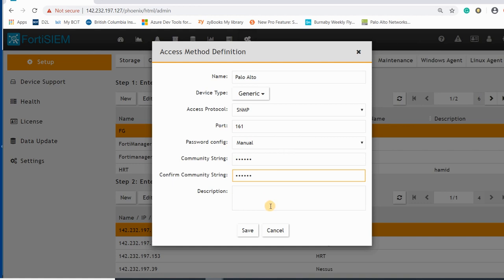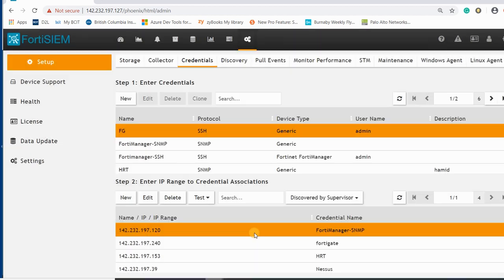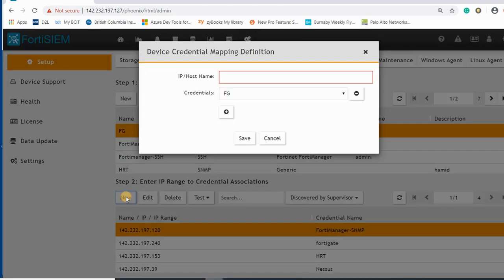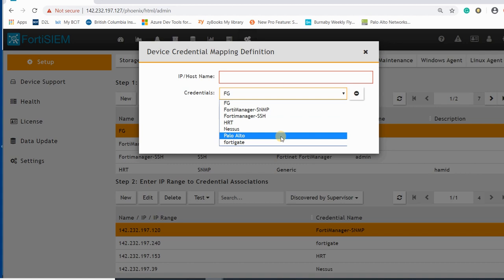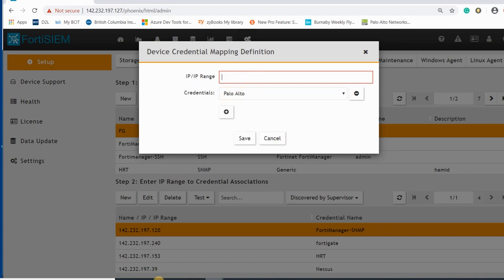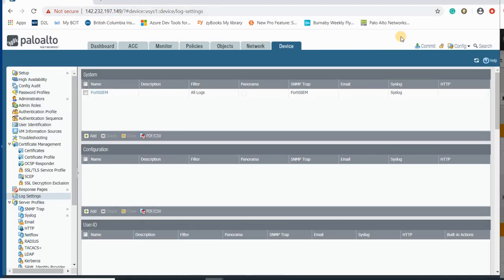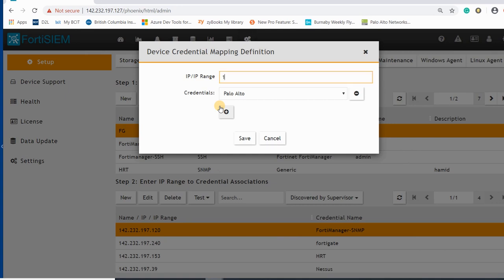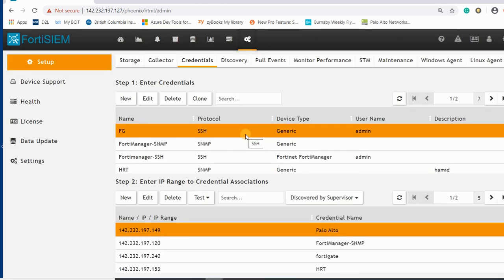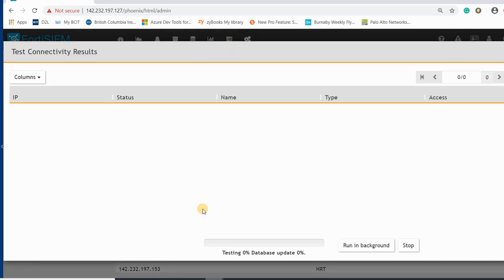This is the general profile we are creating for Palo Alto. The next step is to assign the IP address to this template. My Palo Alto is here and the IP address is 149, so I add 142.232.197.149 and then save it. Here we can test the connectivity to check whether our connection is working or not.